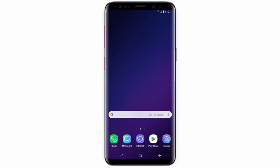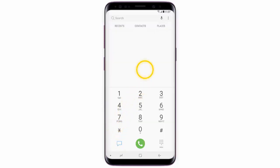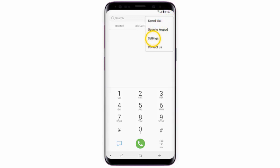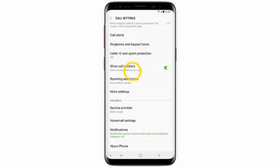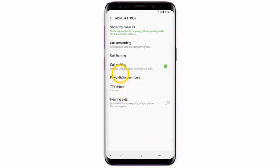In this video I will show you how to set up call forwarding on your Samsung Galaxy S9. From the home screen, tap Phone, tap the menu icon, tap Settings, scroll down and tap More Settings, then tap Call Forwarding.